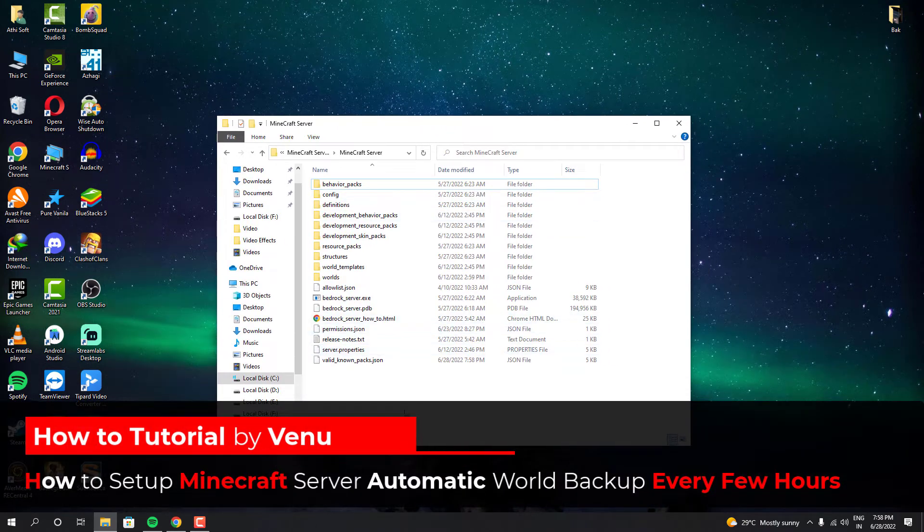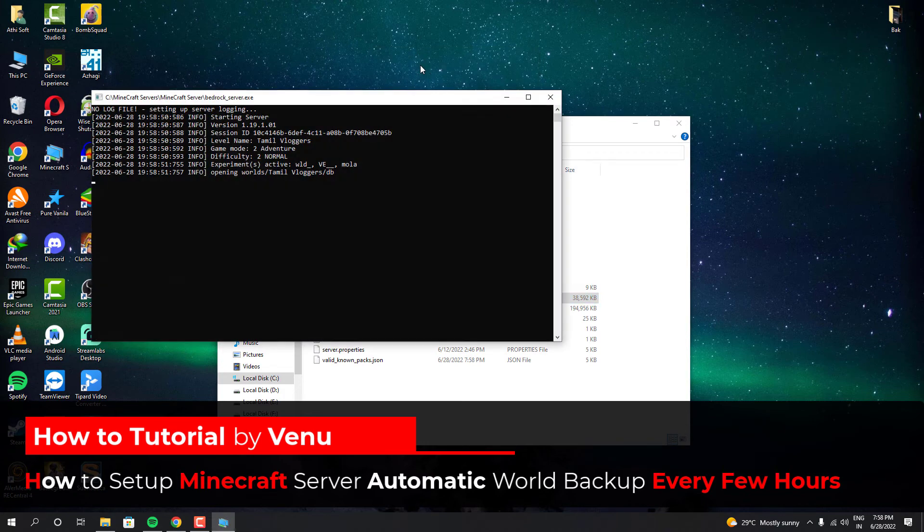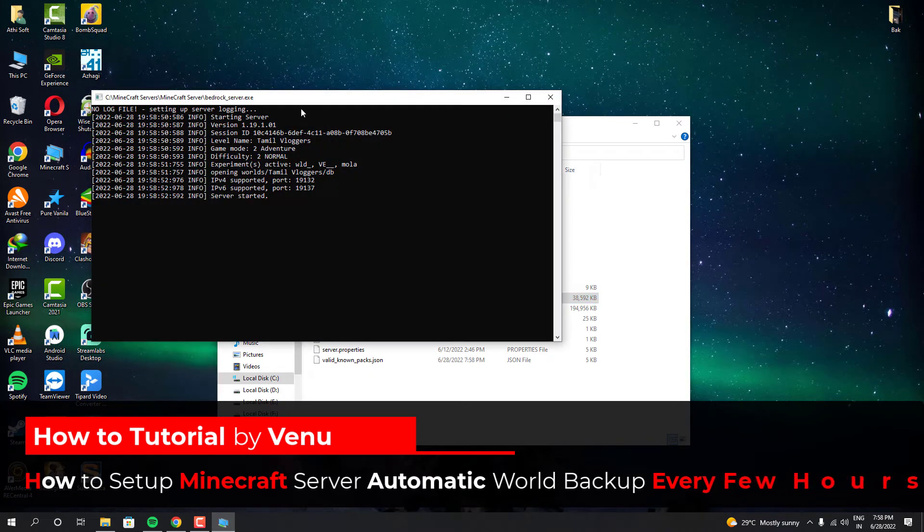Hey guys, in this video I'm going to show you how you can set up automatic Minecraft server backup in Windows computers.